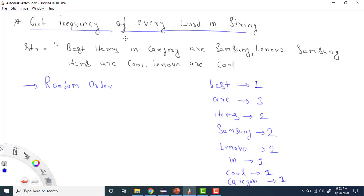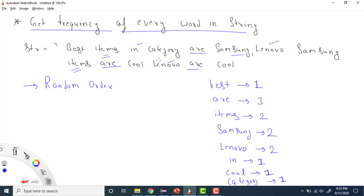We need to find the frequency of every word. The first variation is that the output can be in any order. For example: 'best' has occurred one time, 'are' has occurred three times, 'items' has occurred two times, 'samsung' two times, 'lenovo' two times, 'in' one time, 'cool' two times, and 'category' one time.